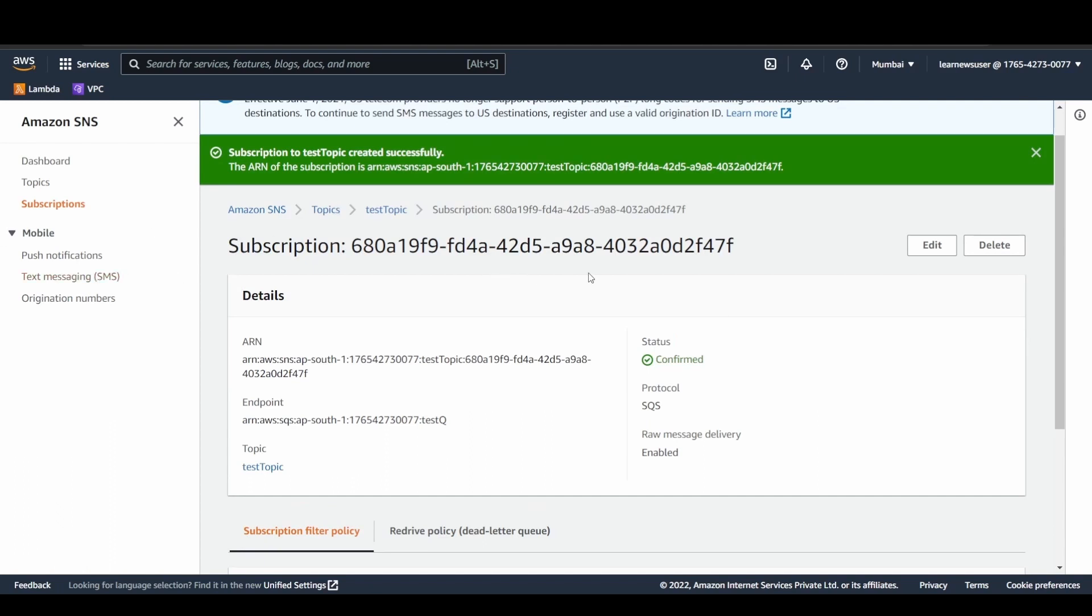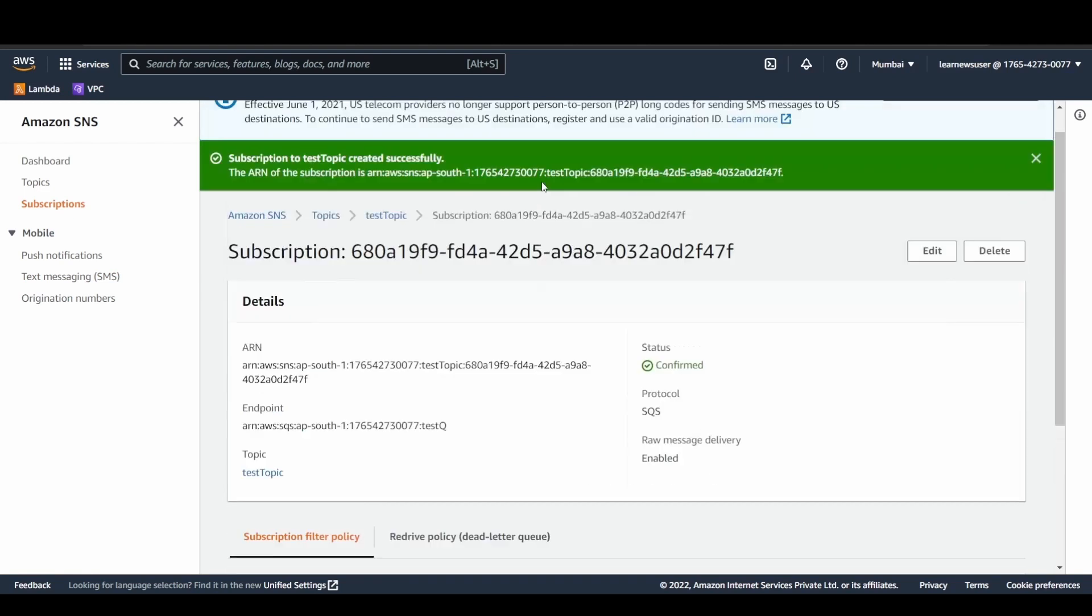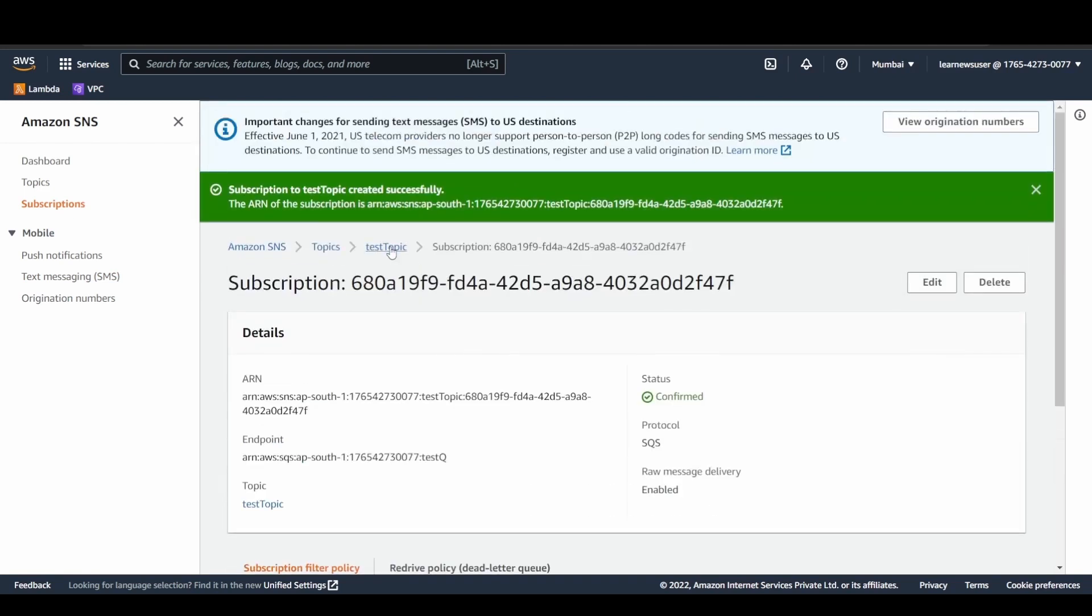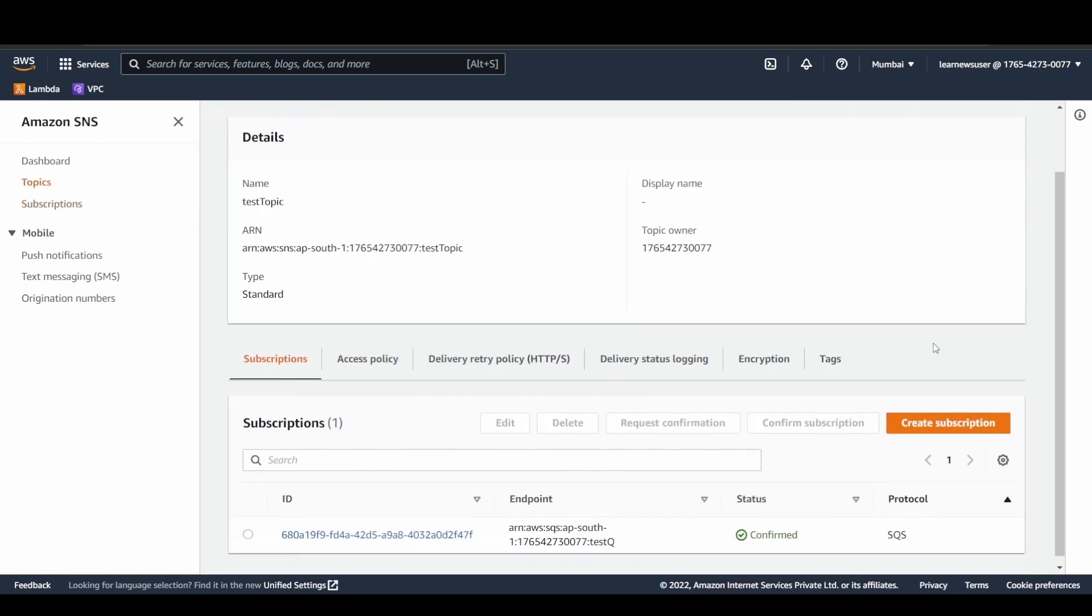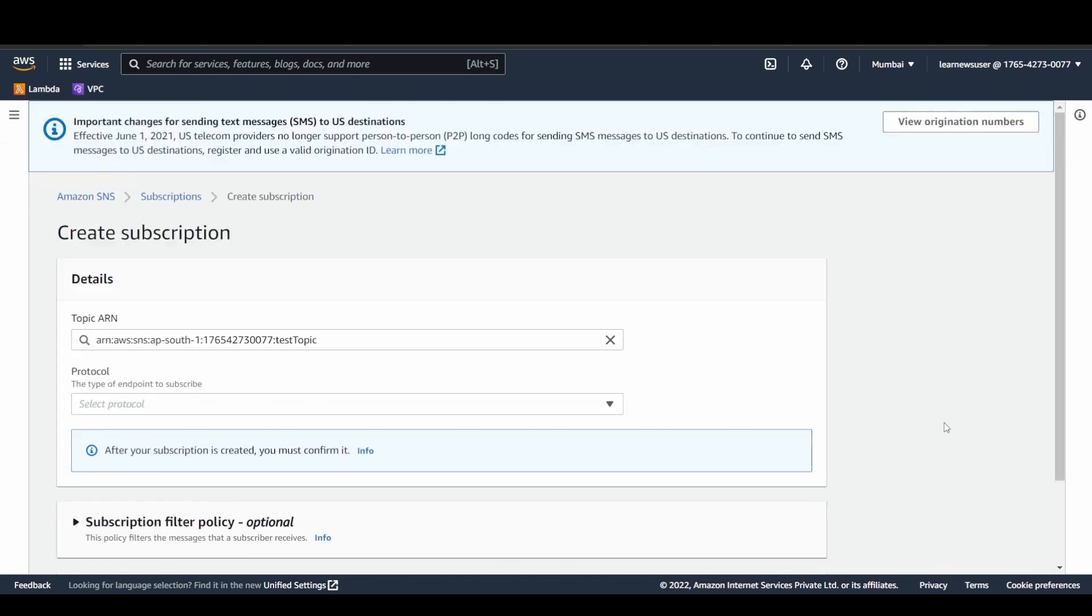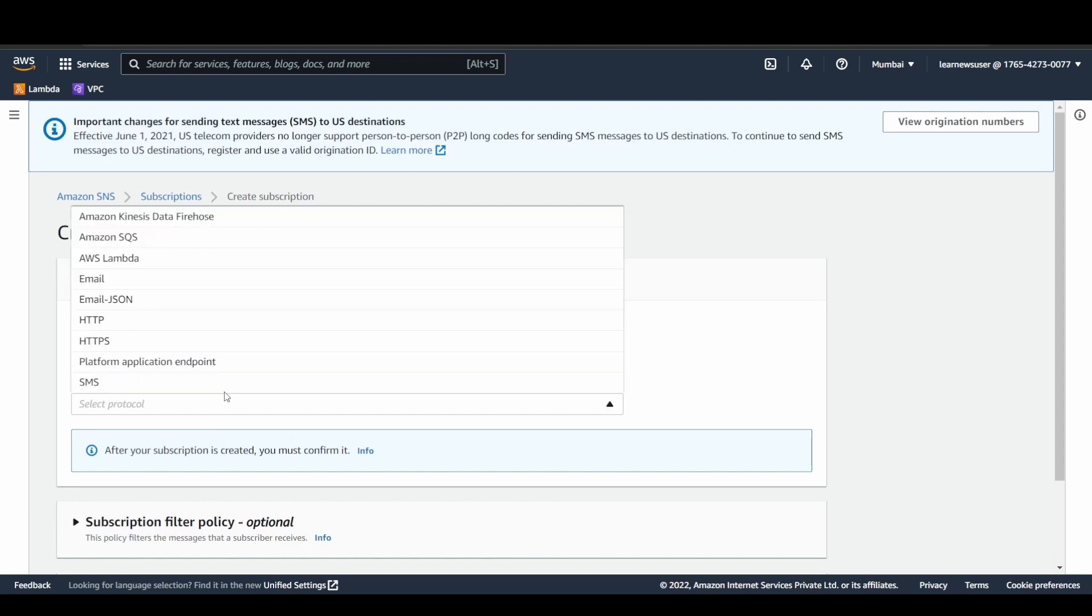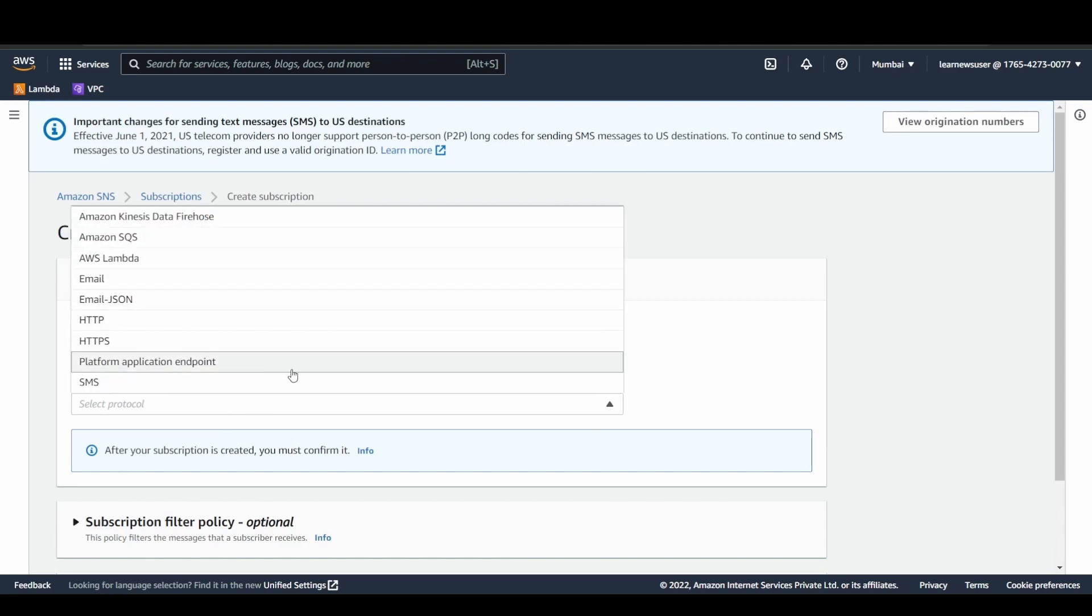There are different types of subscriptions that you can create over here, as you could see in the options. Once again, I will like to show you here, while you create the subscription there are different protocols. That's the beauty of using SNS. You can directly invoke the Lambda function as well using SNS or even set up email notifications and SMS as well.